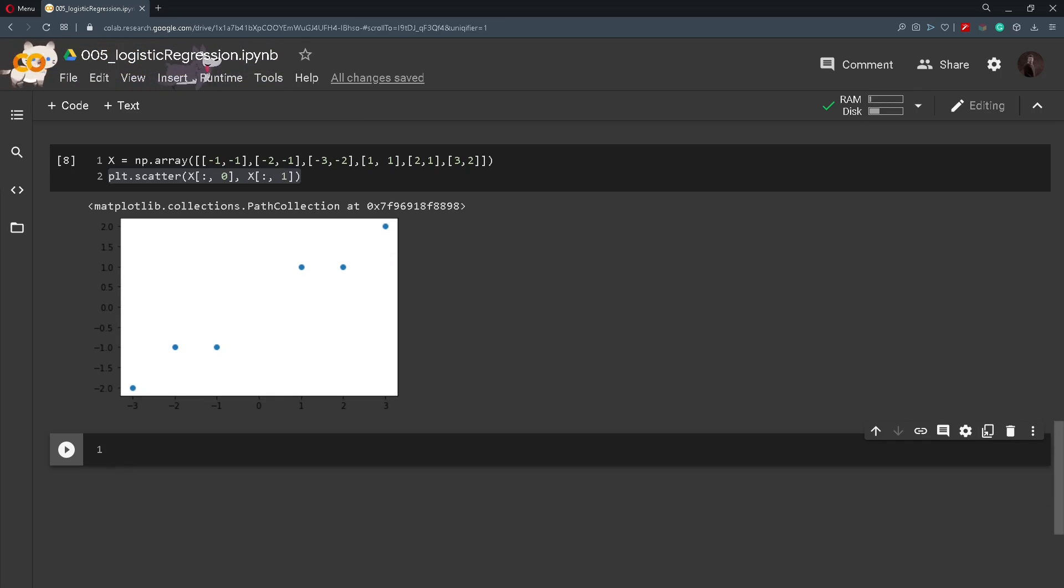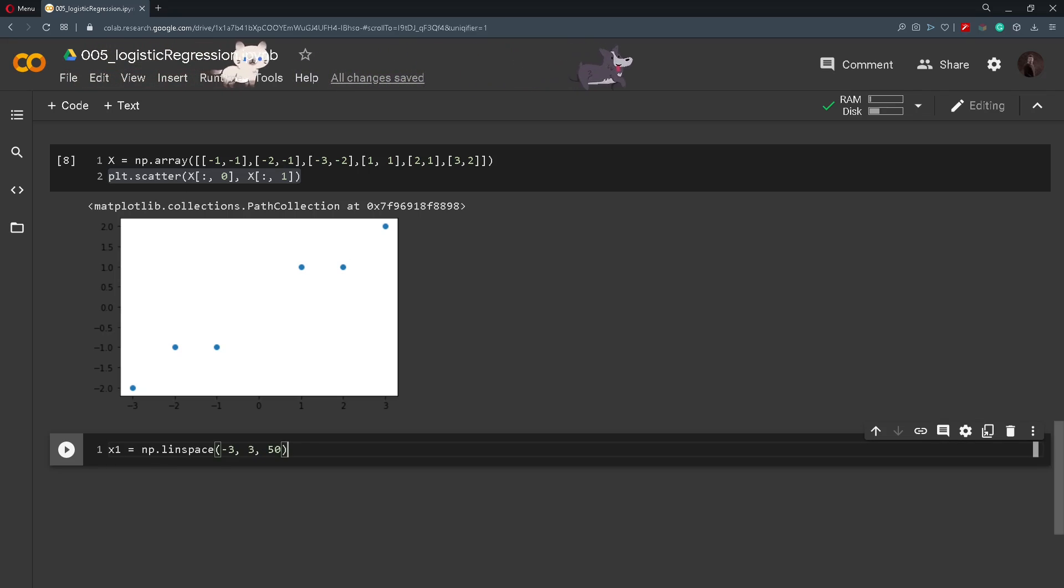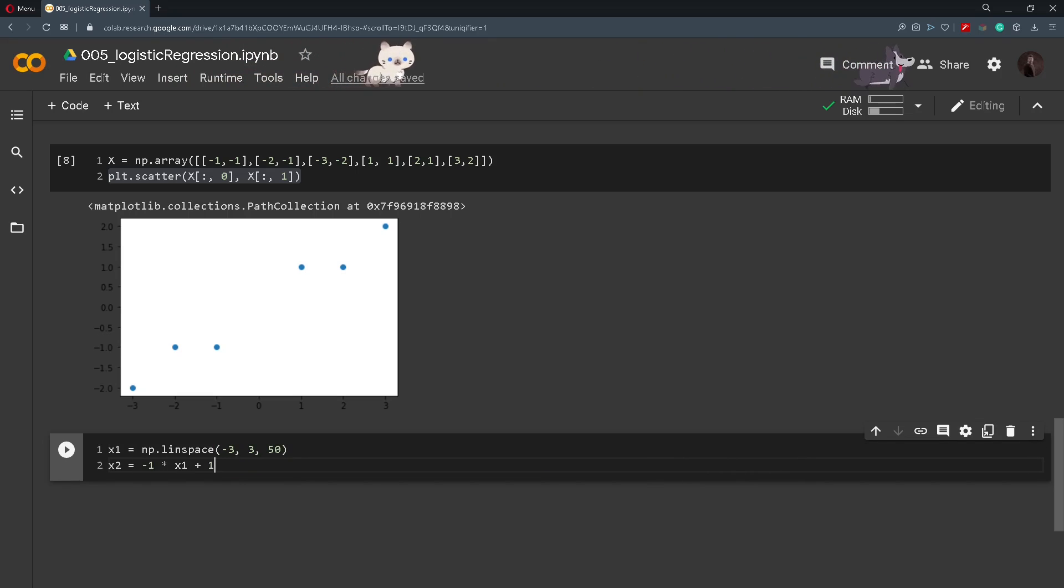So how can we draw this line? Well we will create x1 to be numbers between minus 3 and 3, 50 numbers and x2 will be minus 1 multiplied with x1 plus 1.